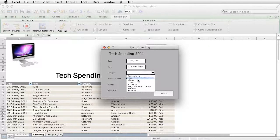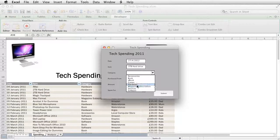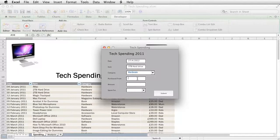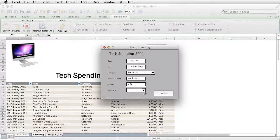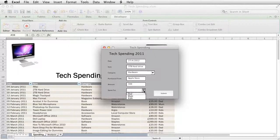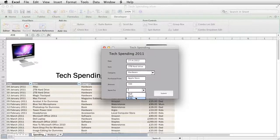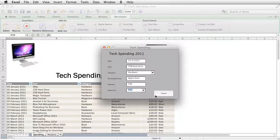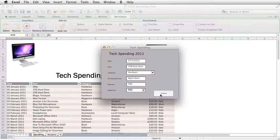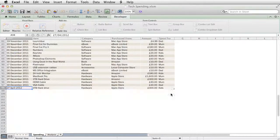Category is hardware, purchased from the Apple Store, the amount, say 300, and it was spent by the kids. The kids need a backup drive for all their music. Click on submit.